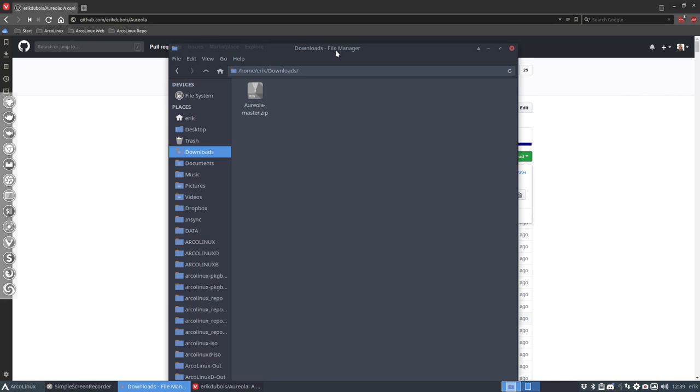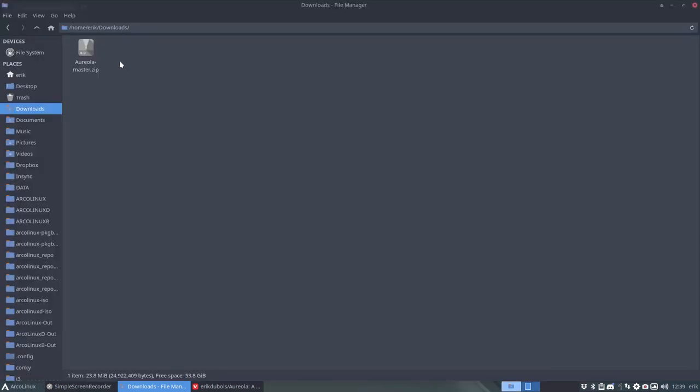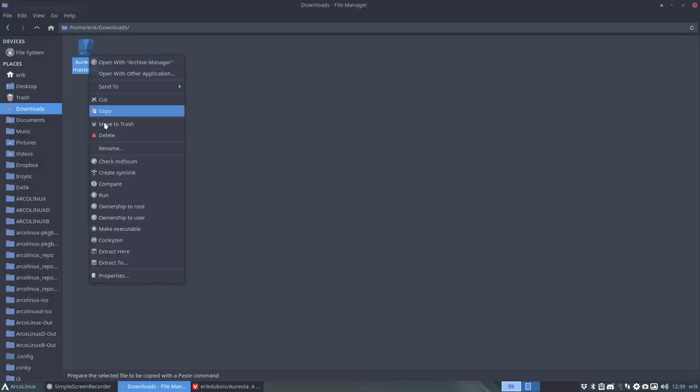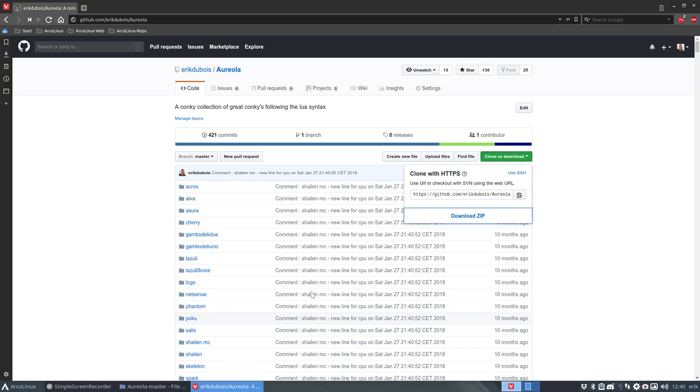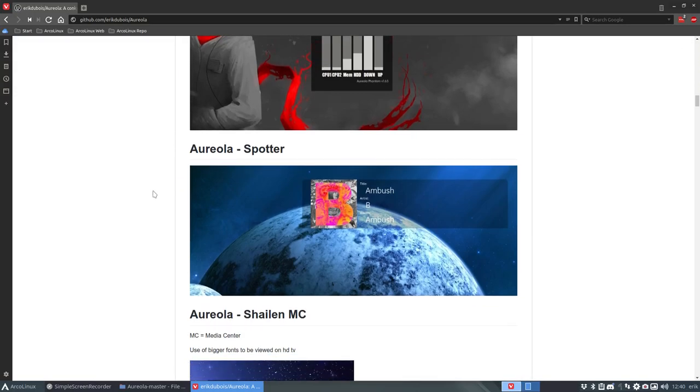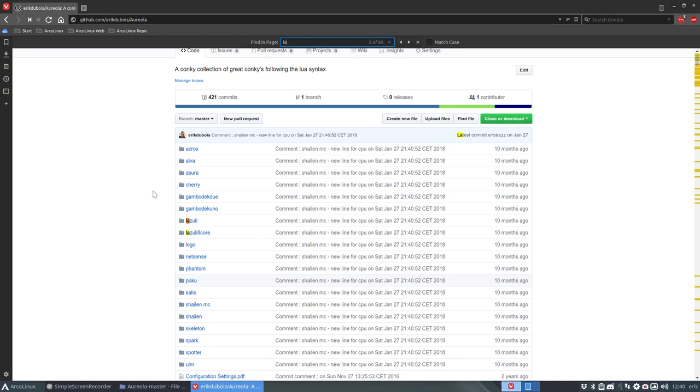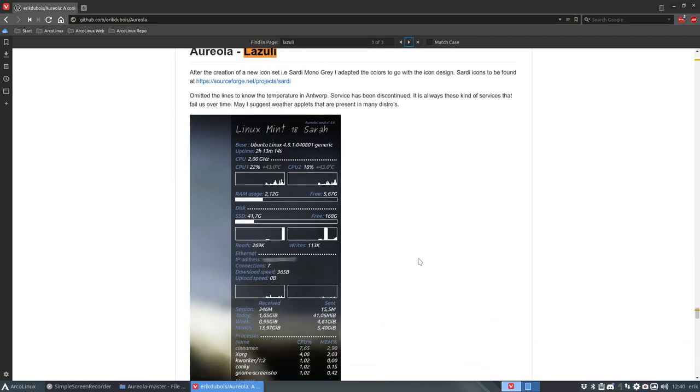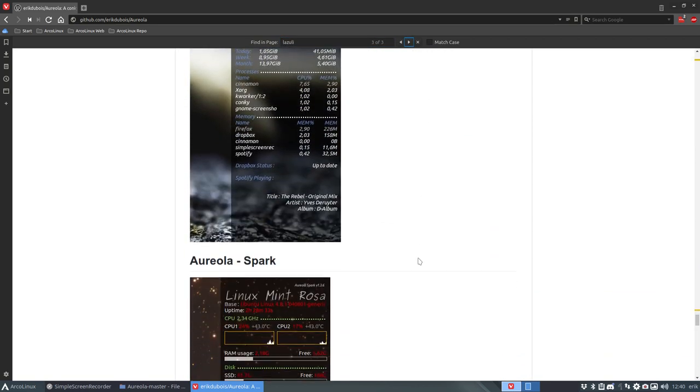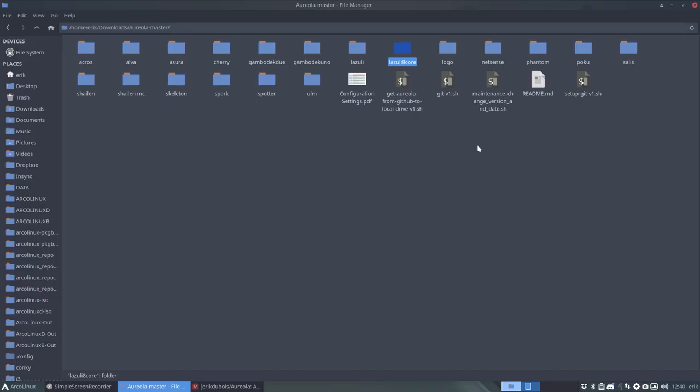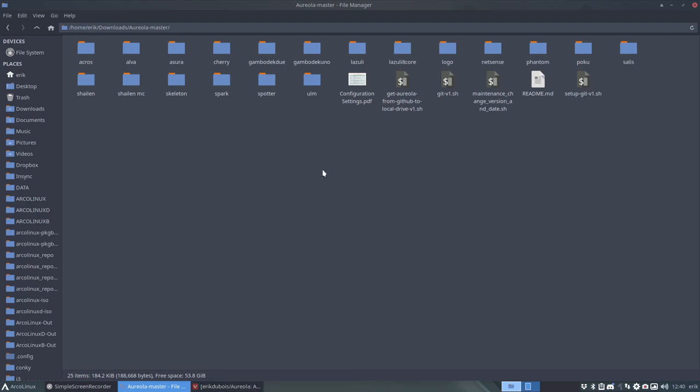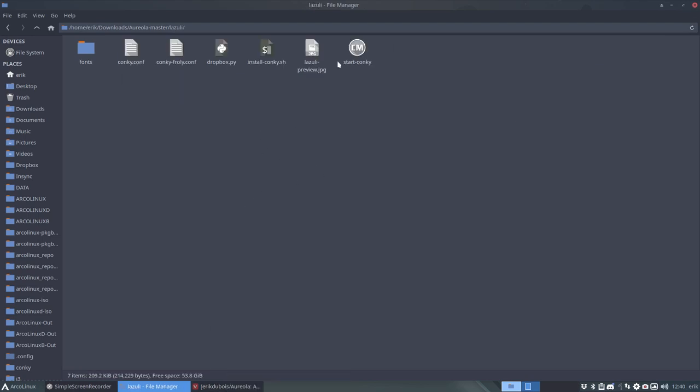So downloads manager right mouse click extract everything here and the one I need is going to be in Lazuli or something. There is an even Lazuli 8 core let's see control find Lazuli. There's no picture from it and I think it's not a good idea since not that many people have that many cores. So just this one will probably do.